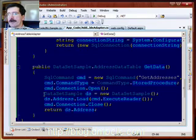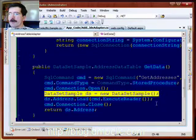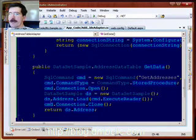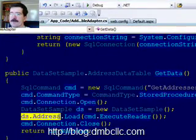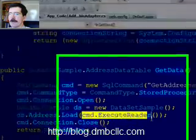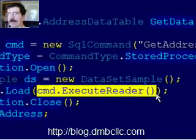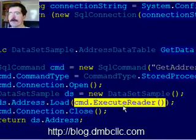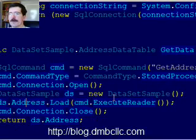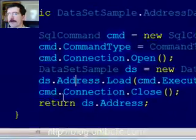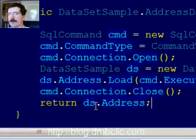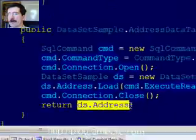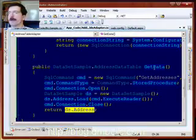Create our own data set. And then here's the magic right here. ds.address is the address table dot load. And then executeReader is going to fill the address table with the data from the getAddressStored proc. Close our connection and then return the address table just like we did when Microsoft was doing this work for us.